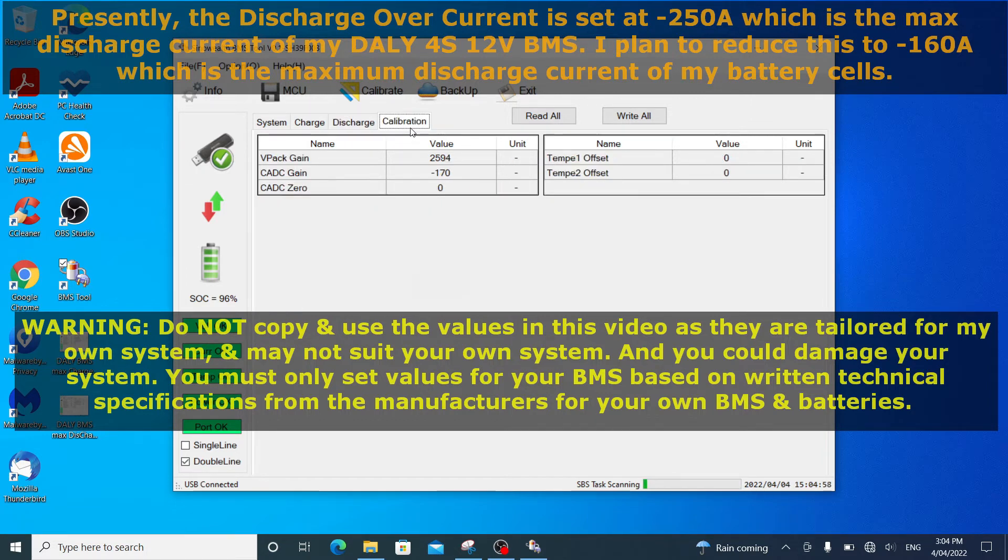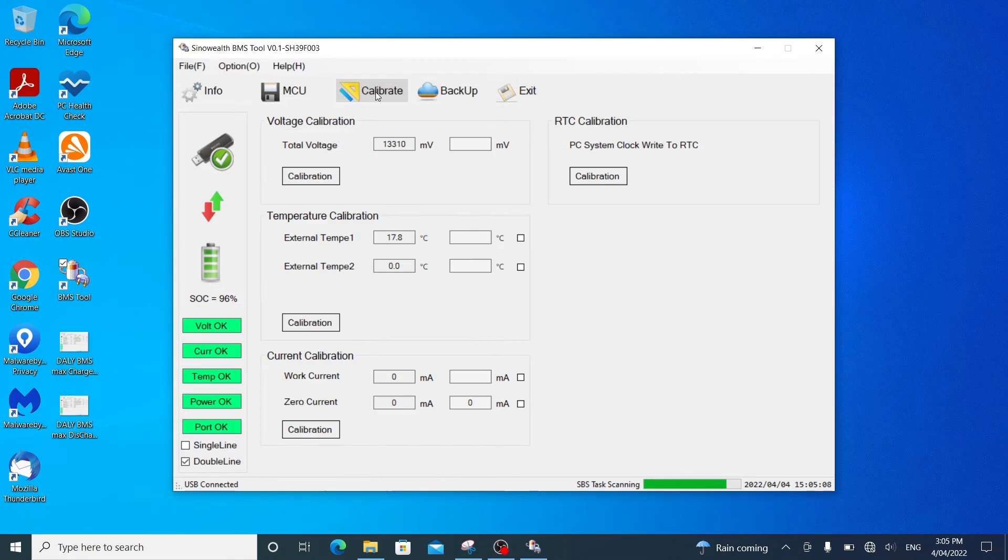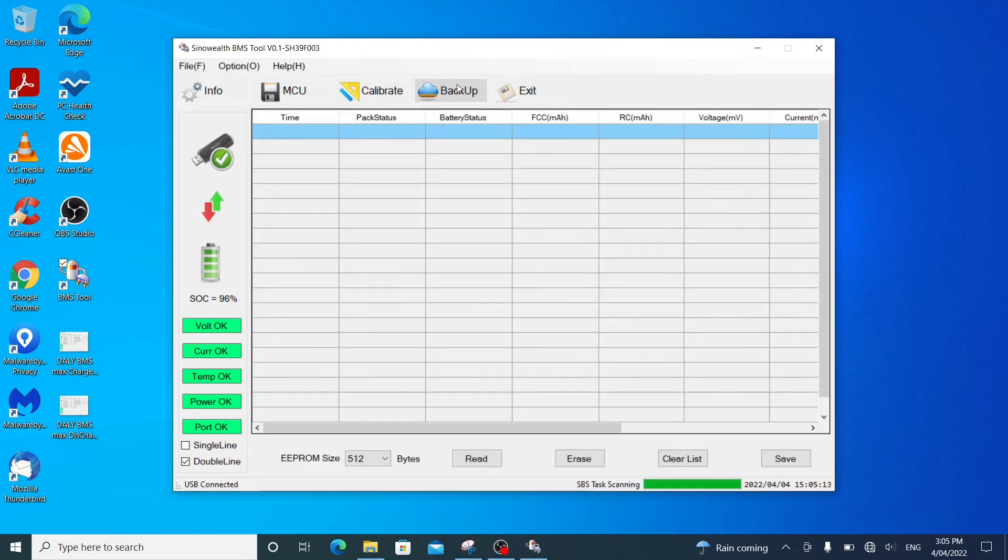Calibration tab. I'm not going to fool around with anything else. If I click on the calibrate tab, that's the window. If I click on the backup tab, that's the window.